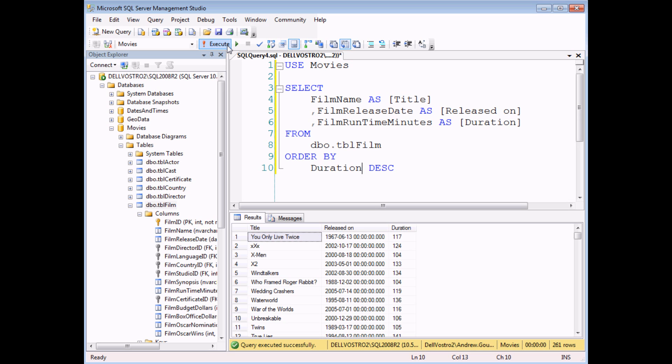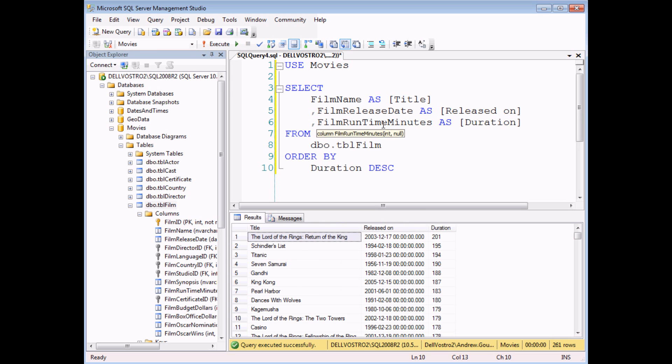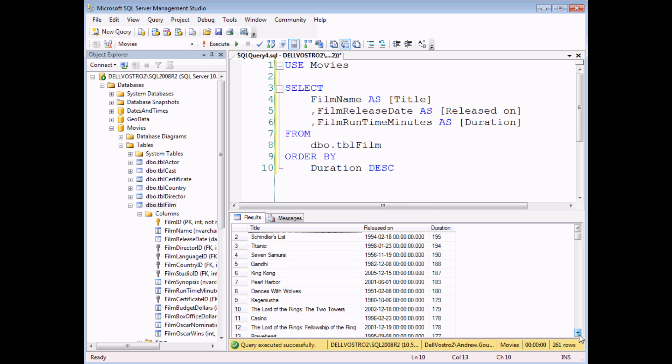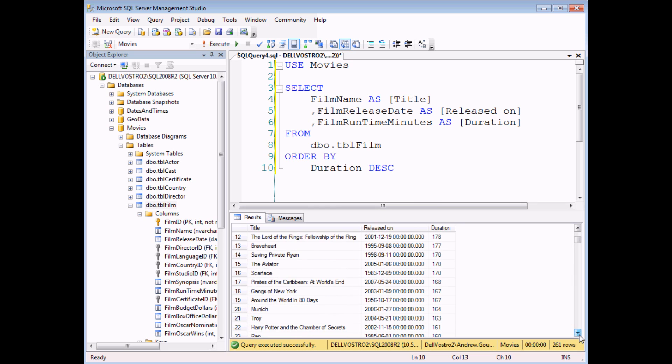So if I run this query now, I can see that the longest film appears at the top and they go in descending order of duration. What I'd like to ensure is that any films that have the same duration are sorted alphabetically by name. So if I scroll down, I can find that numbers 18 and 19 have the same duration, 167 minutes, but they're sorted reverse alphabetically.